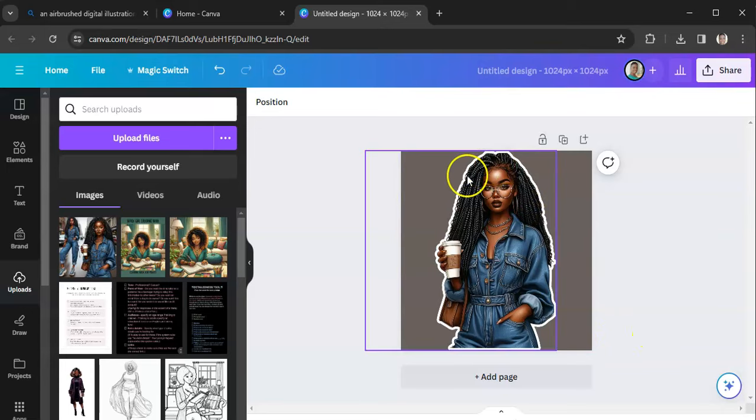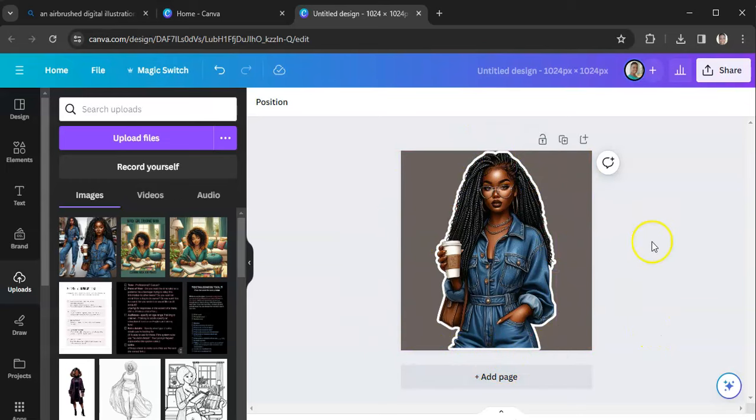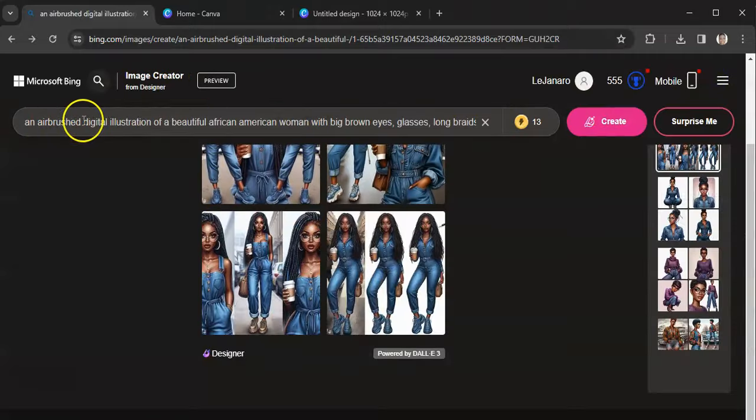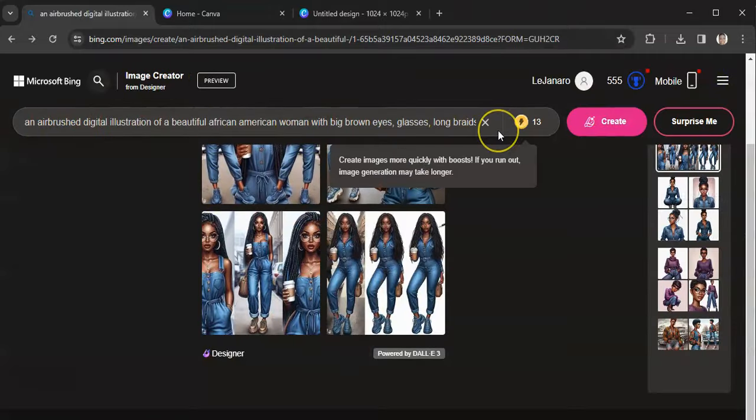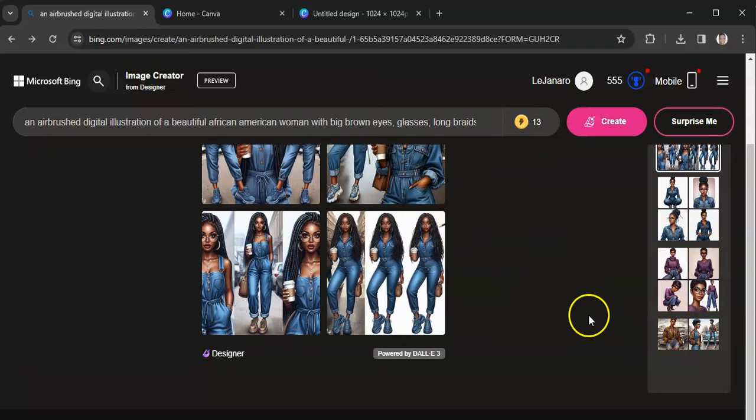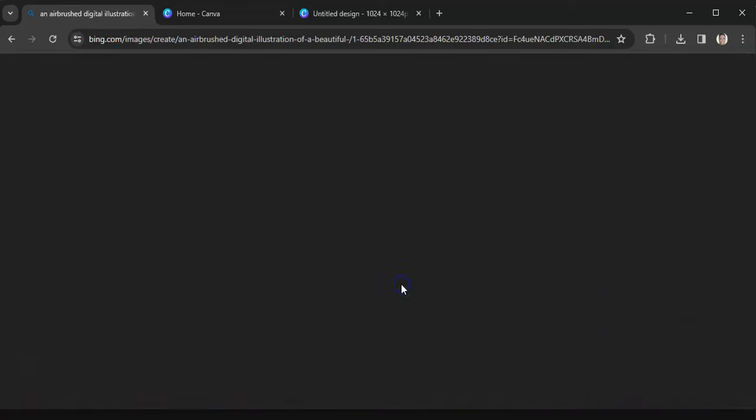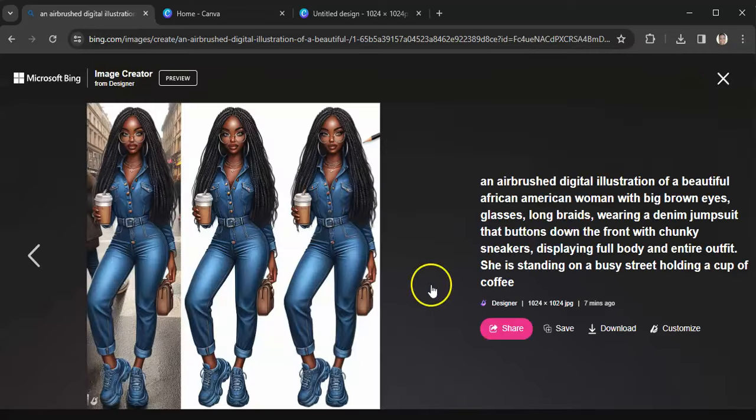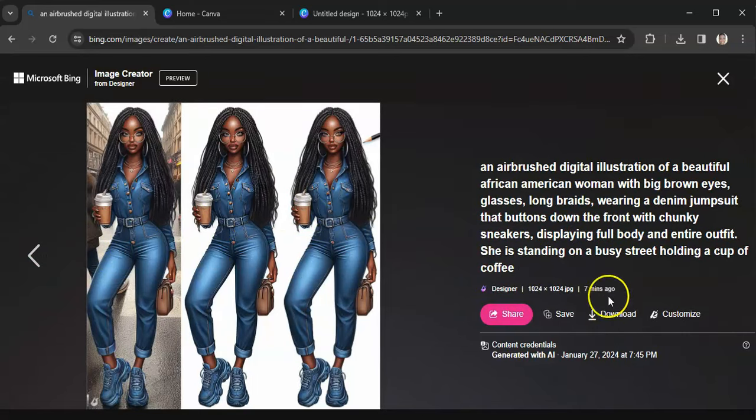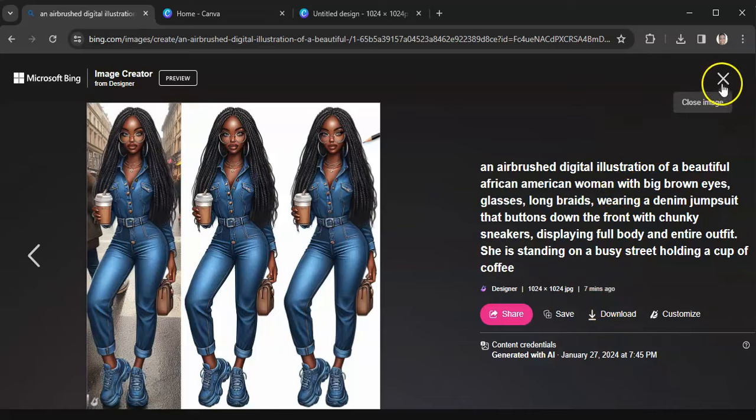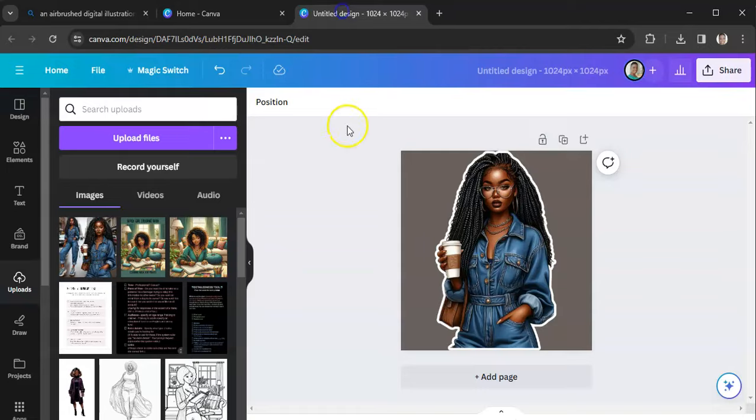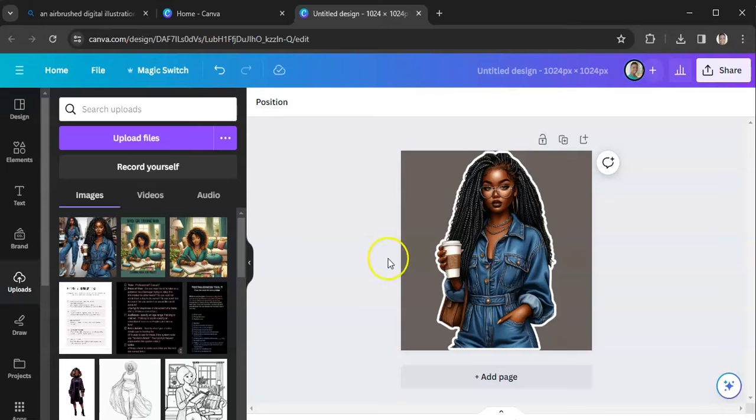And I now have a sticker that I can upload to Cricut Design Space, and Cricut Design Space will cut my sticker for me. All right, so that is how you can make images for free using Bing. So you go to bing.com/create, and then you type in your prompt, you hit create, it will create four images for you.